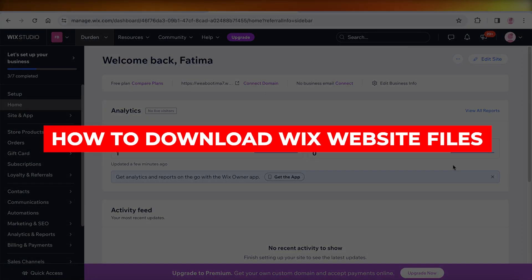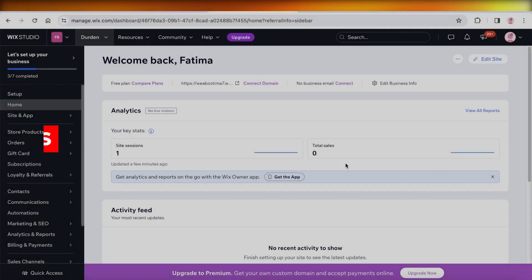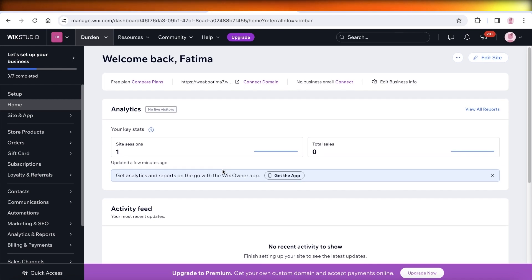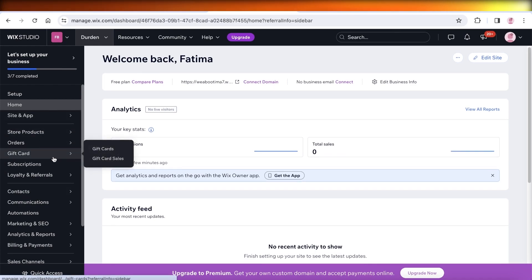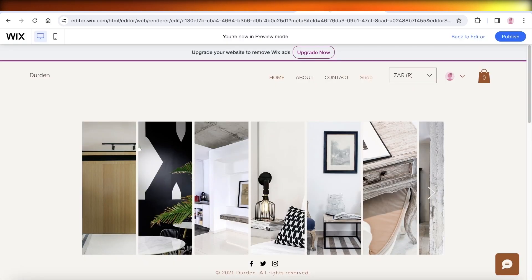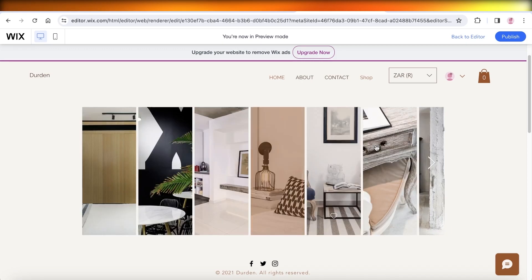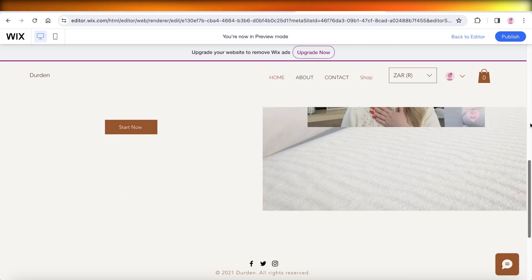How to download Wix website files. Hey guys, welcome back. So if you are looking to download any file from your Wix website, you may be wondering how can I do that?